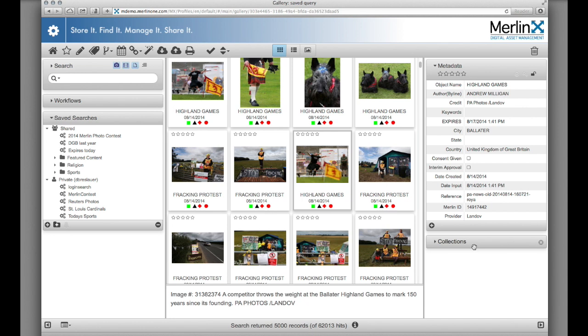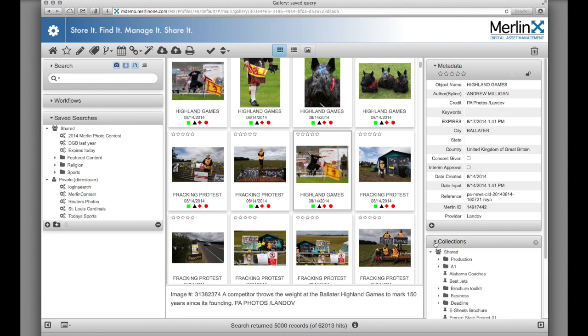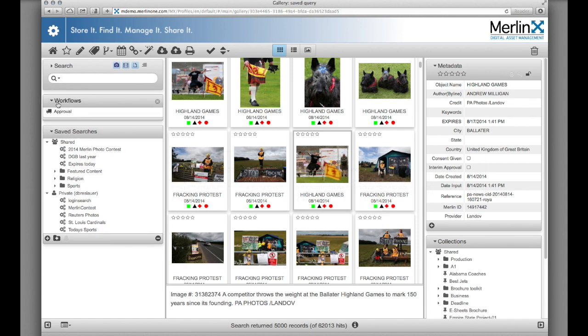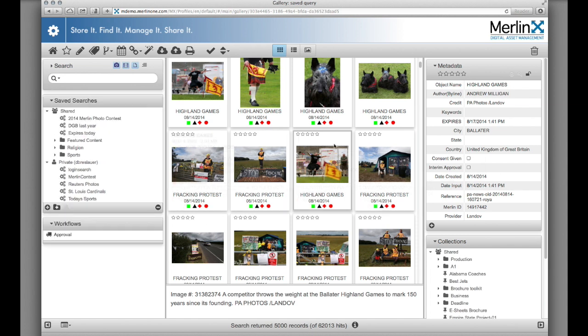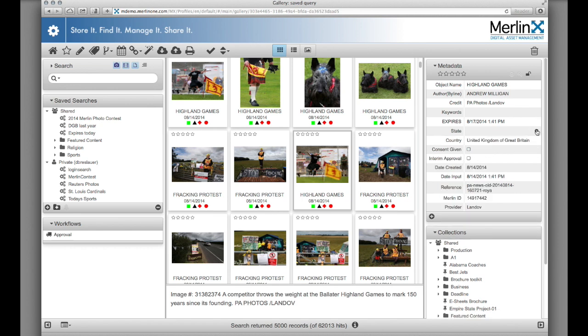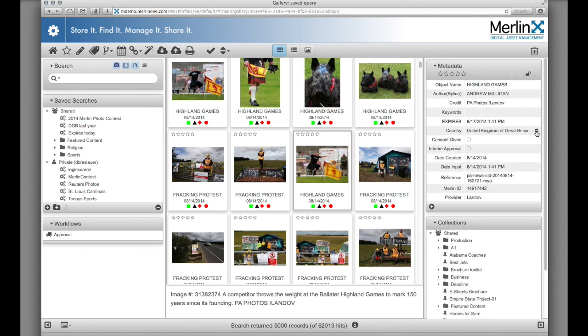Palettes themselves may be expanded to show their options. In some palettes like metadata or web upload, options include selecting what fields are visible. You can hide unwanted fields and rearrange fields with a simple drag and drop operation.